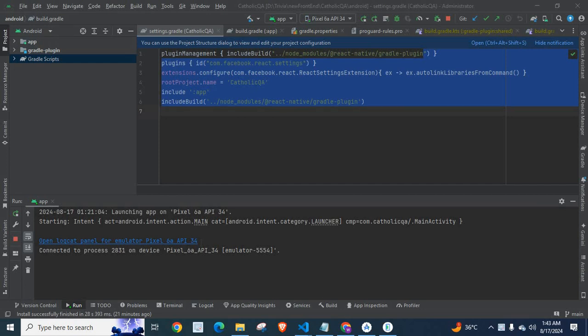Dear friends, welcome to Technisery. In this video, I am going to explain an error which I got when I was working with a React Native project.